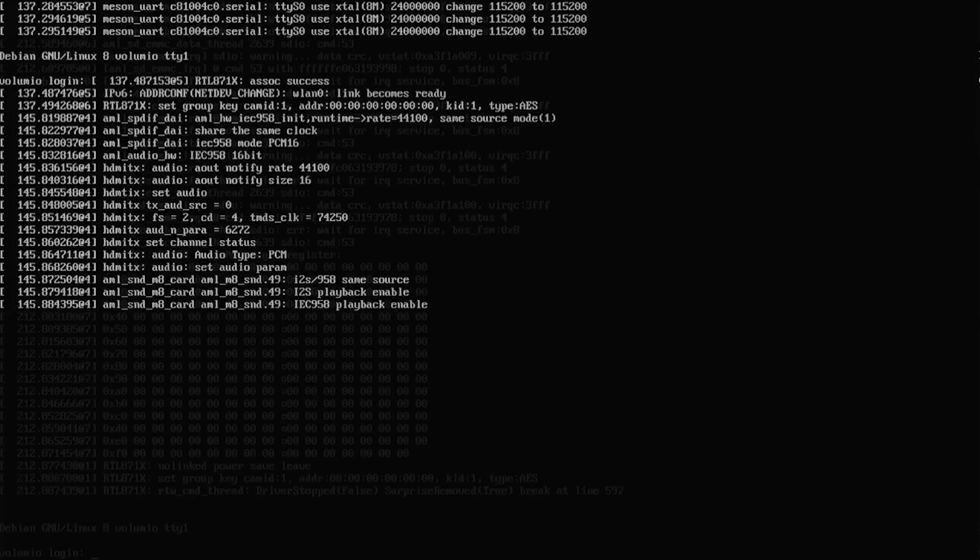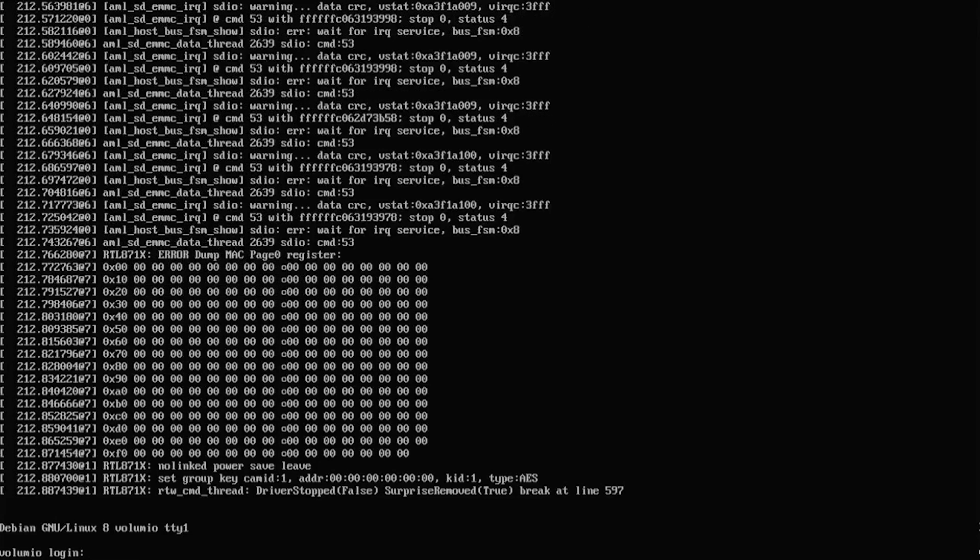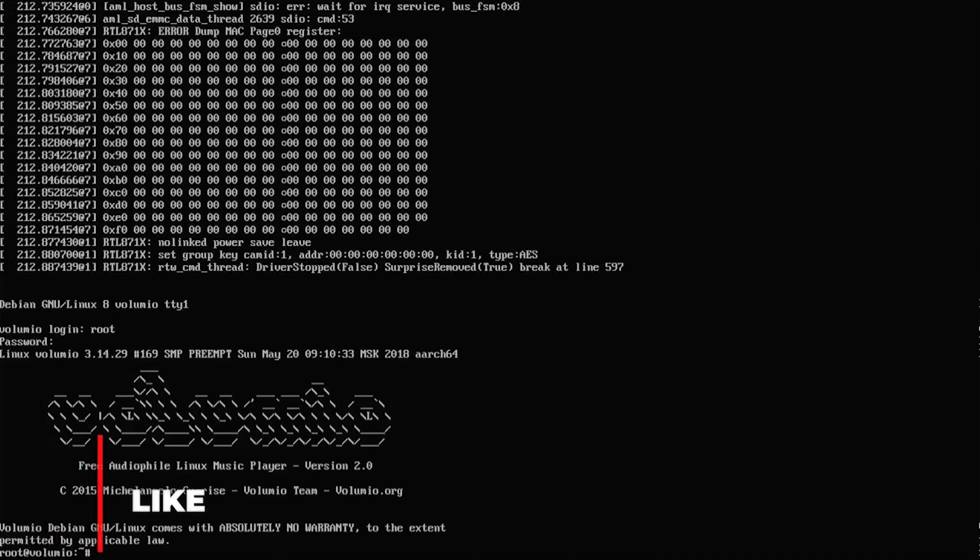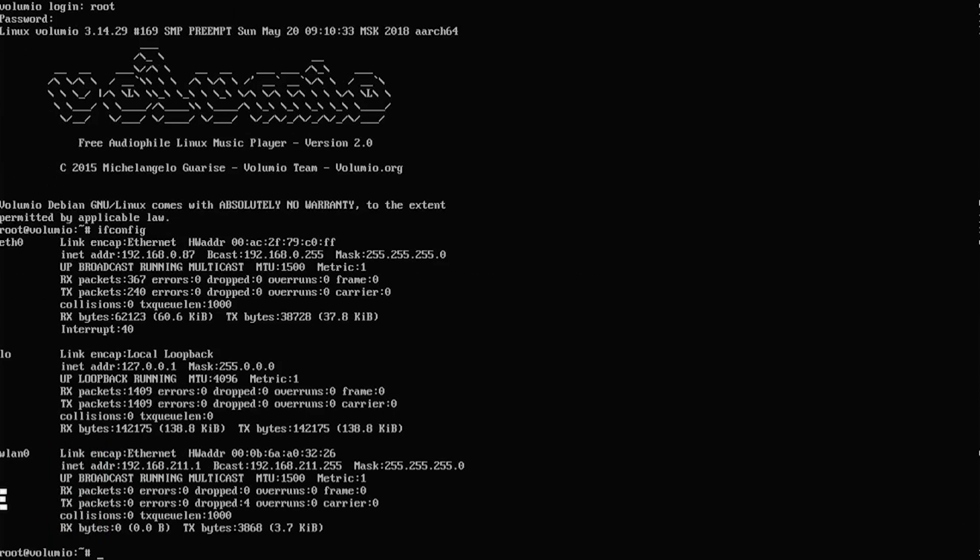Once Volumio boots up for the first time, you can log in with the username root and the password Volumio. Once logged in, run the ifconfig command to output a list of available network devices.